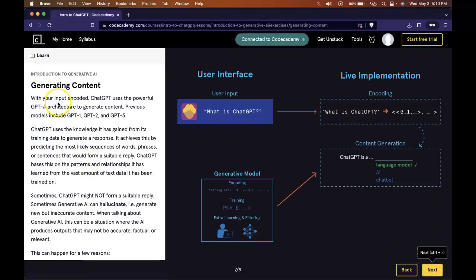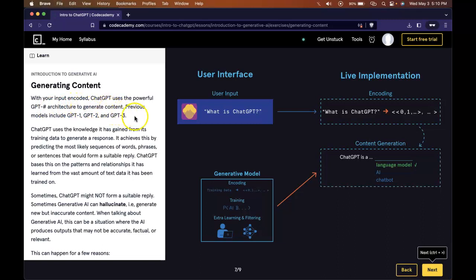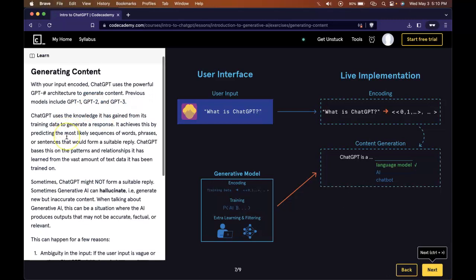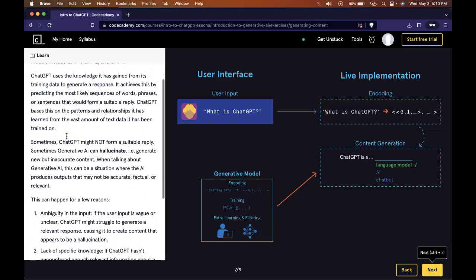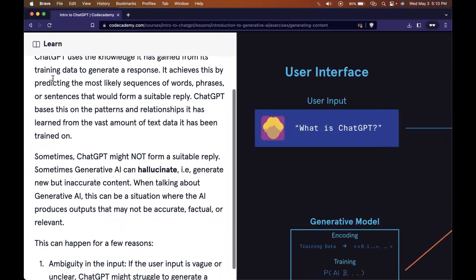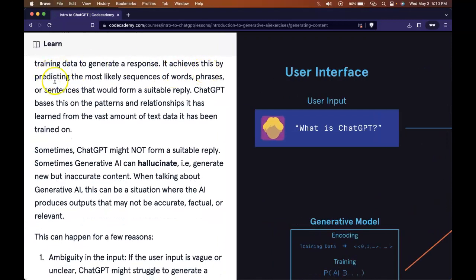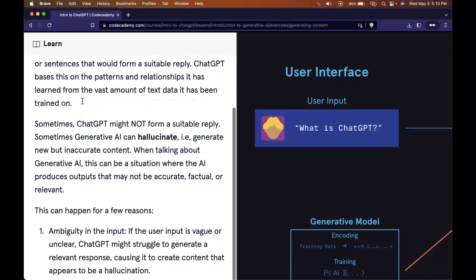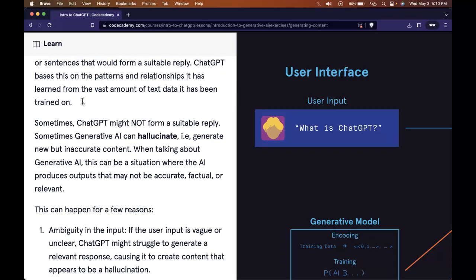Generating content. With your input encoded, ChatGPT uses the powerful GPT version architecture to generate content. Previous models include GPT-1, GPT-2, GPT-3. ChatGPT uses the knowledge it has gained from its training data to generate a response. It achieves this by predicting the most likely sequences of words, phrases, or sentences that would form a suitable reply. ChatGPT bases this on the patterns and relationships it has learned from the vast amount of text data it has been trained on.